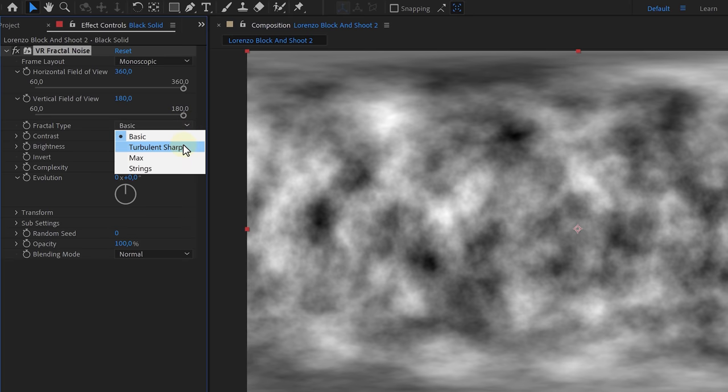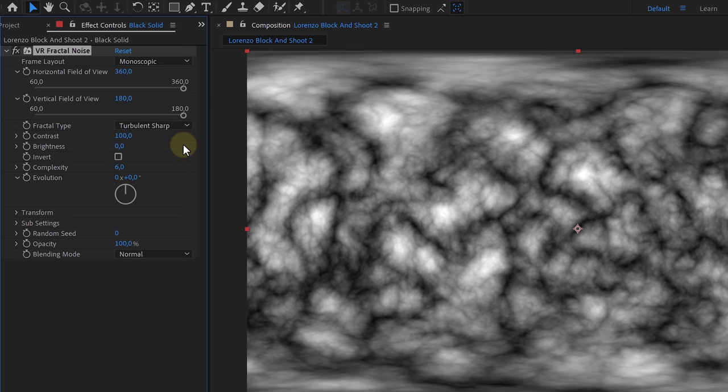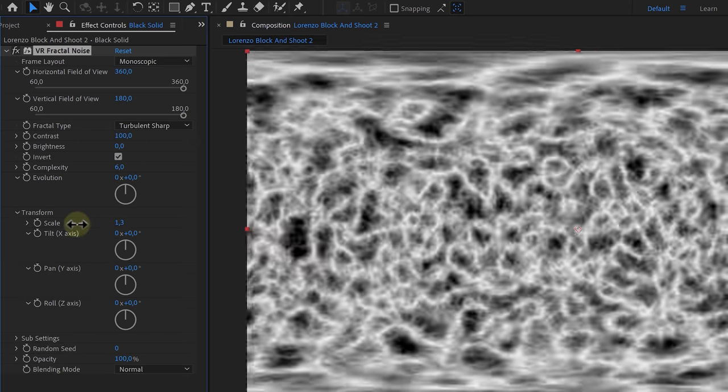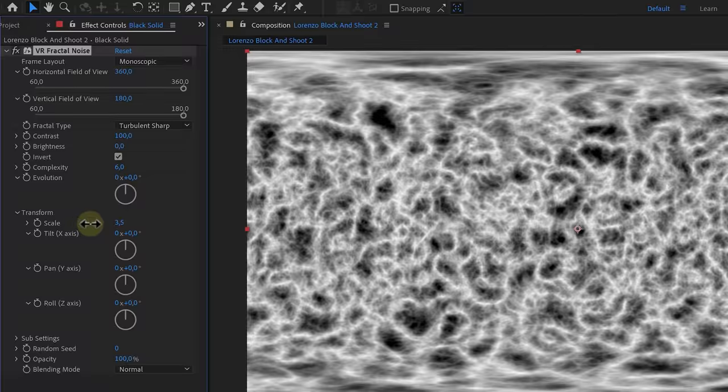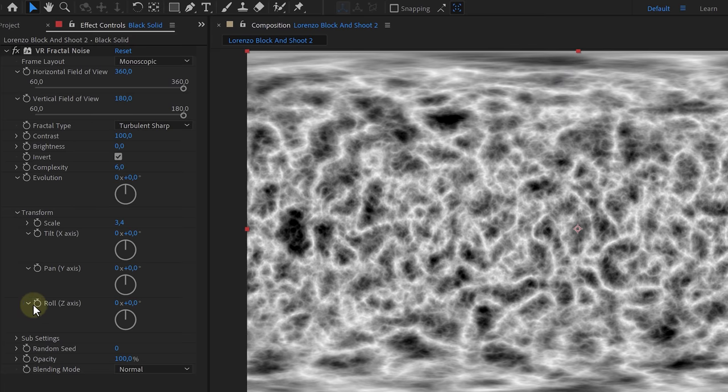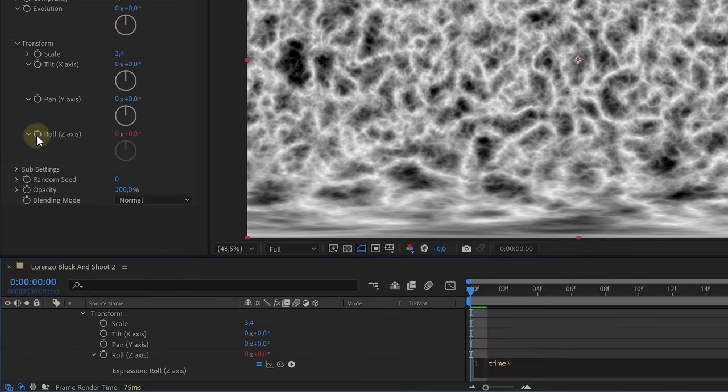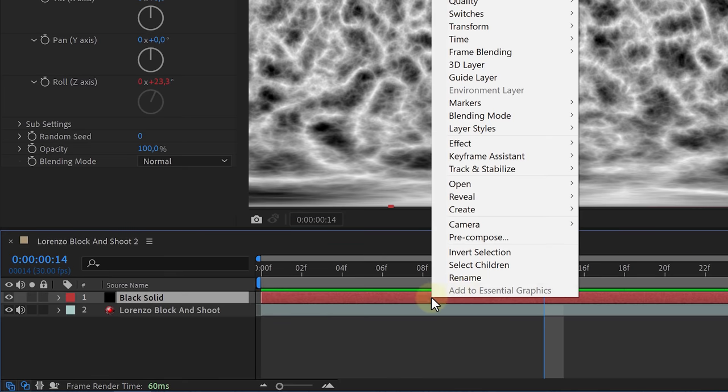Once applied, it's time to change some settings. Set the fractal type to turbulent sharp, check the invert button and play around with the scale. Since we're casting our spell to the right, let's also make this noise move to the right. Alt click the roll Z axis stopwatch. Here we can type time multiply 50.